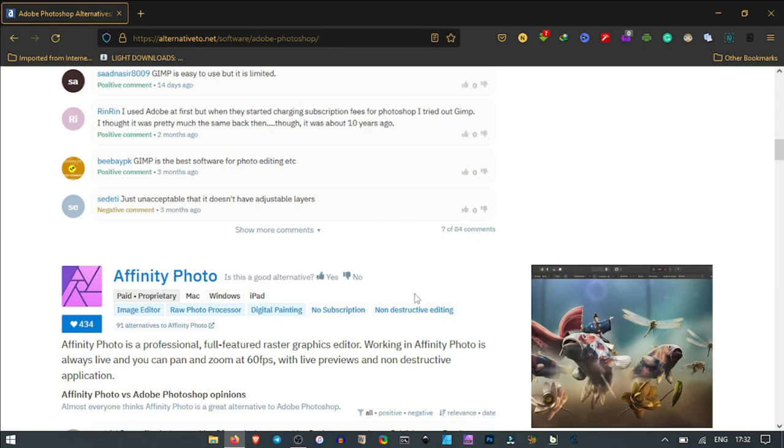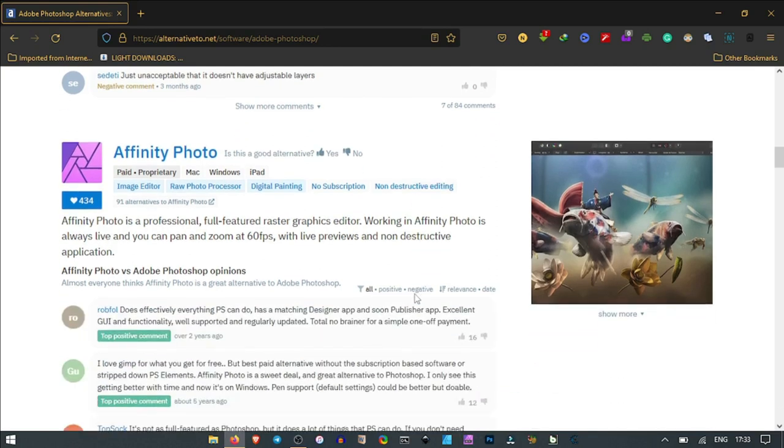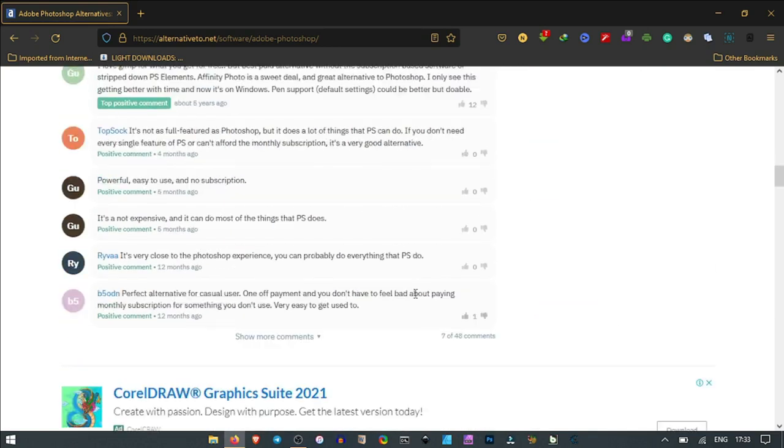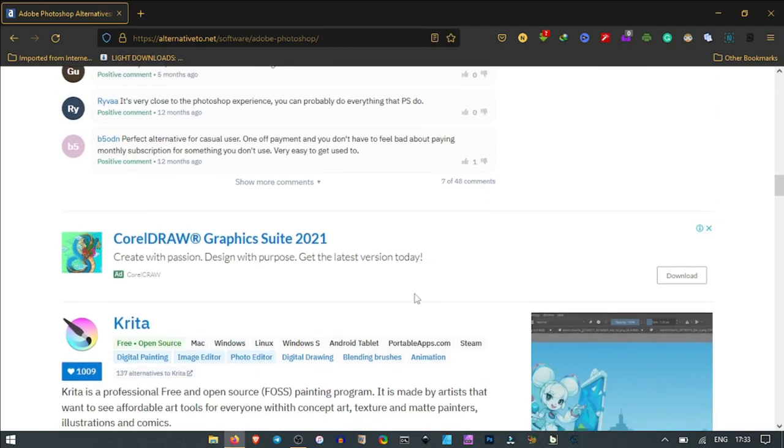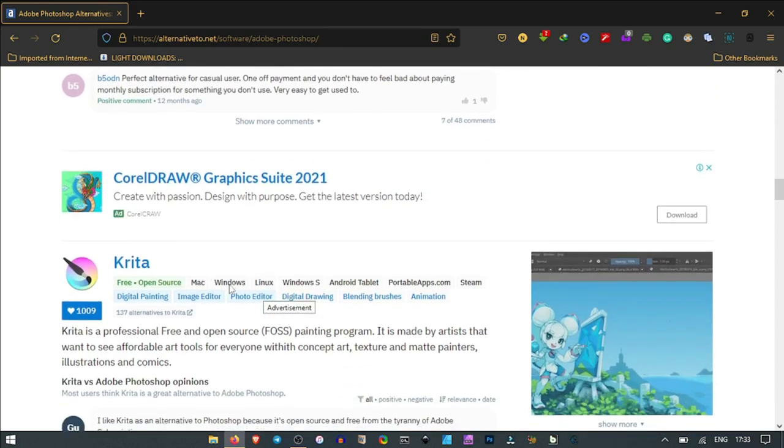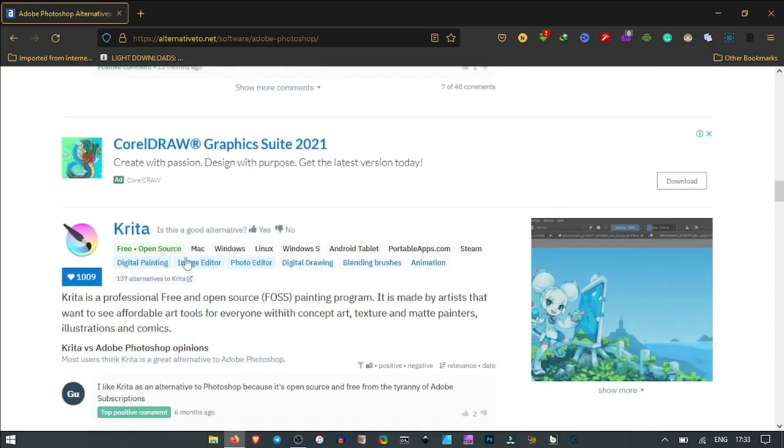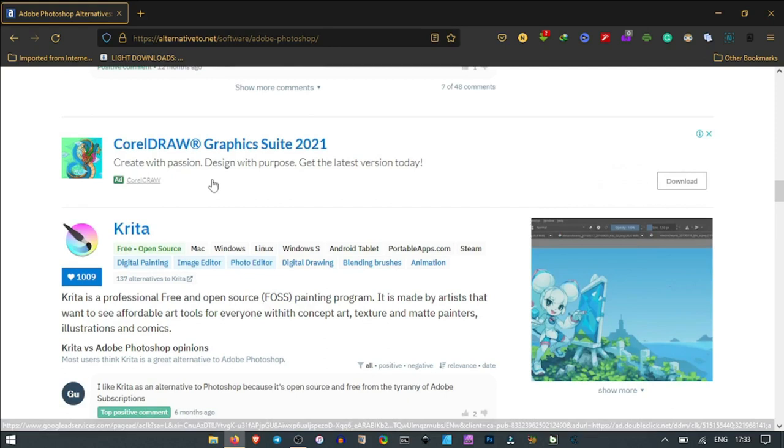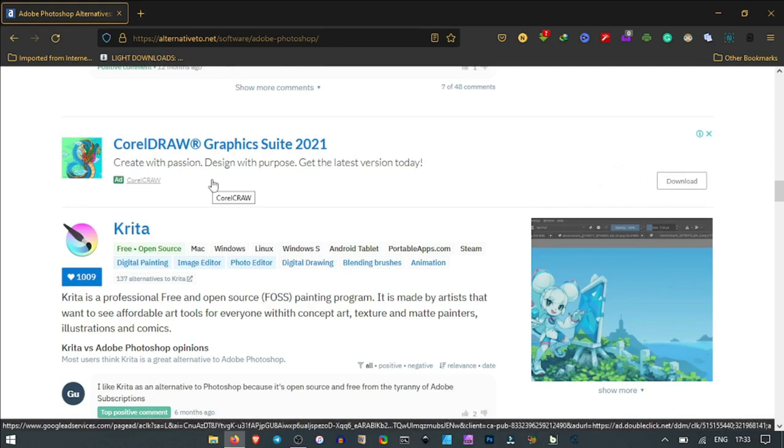Affinity Designer is also an alternative to Adobe Photoshop. As we go down the list, we realize more, just like CorelDRAW Graphics Suite 2021. We also have Krita, an open source software which works on cross platforms like Mac, Windows, Linux, and Android tablets.